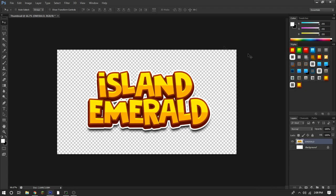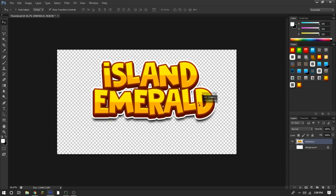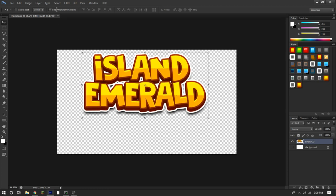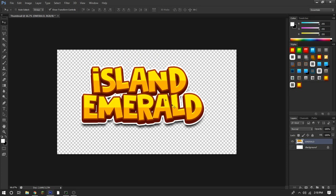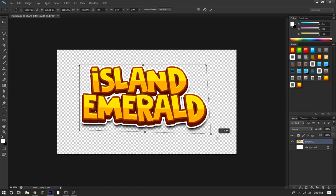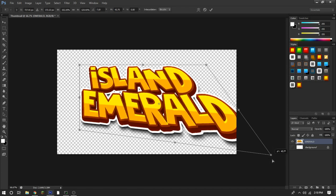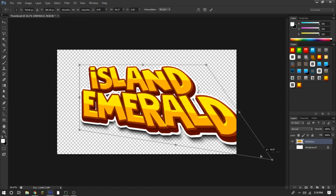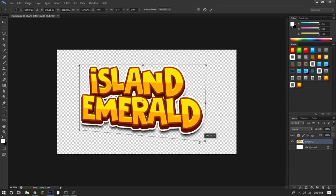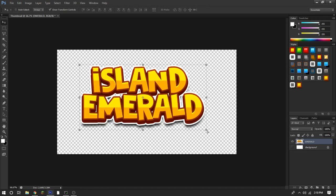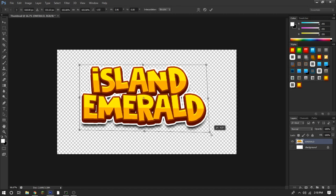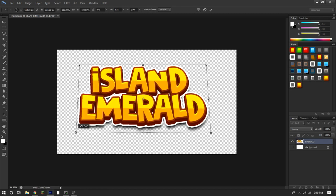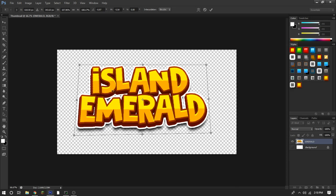That's the text part of your thumbnail done. You can tweak it by turning on Show Transform Controls, then control-clicking to drag and resize it to wherever you want. I usually drag it out a bit from the sides, something like this.